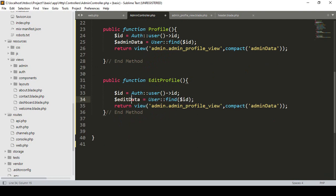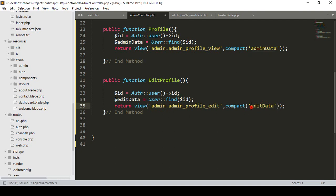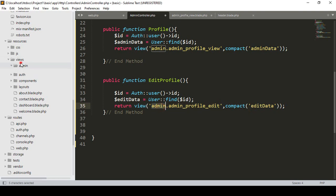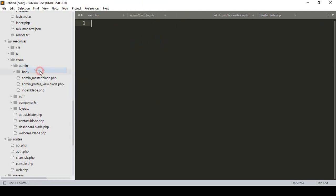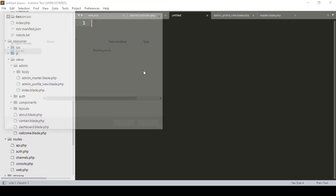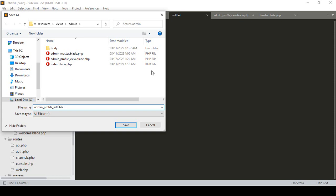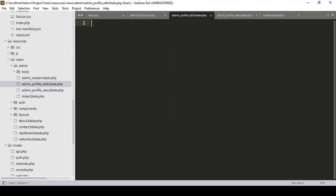Now we have to pass that editData to another page. I want to create another page in our admin views — admin profile edit. So I create that edit page, passing which user is logged in with a different variable. Now in the admin folder under views, I create a new file and save it as admin-profile-edit.blade.php.